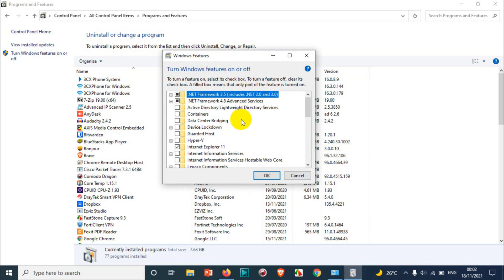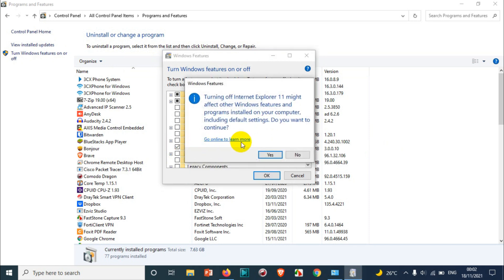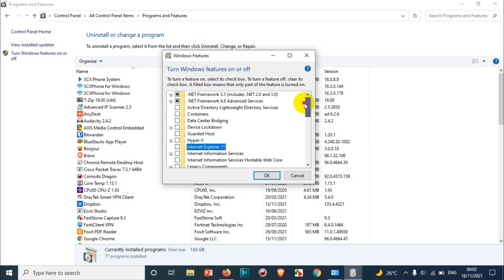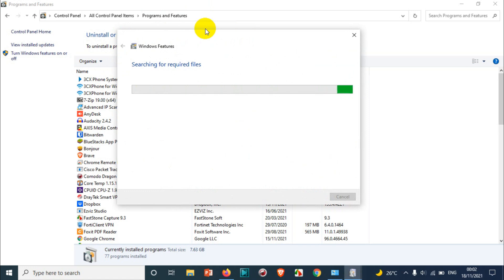When you come here you can see Internet Explorer 11 is already in the list. Just uncheck this option. It will show a warning that turning off Internet Explorer 11 might affect other Windows features and programs — click Yes to continue. Make sure you uncheck this option and then click OK. It will uninstall all the files, shortcuts, and everything related to Internet Explorer.